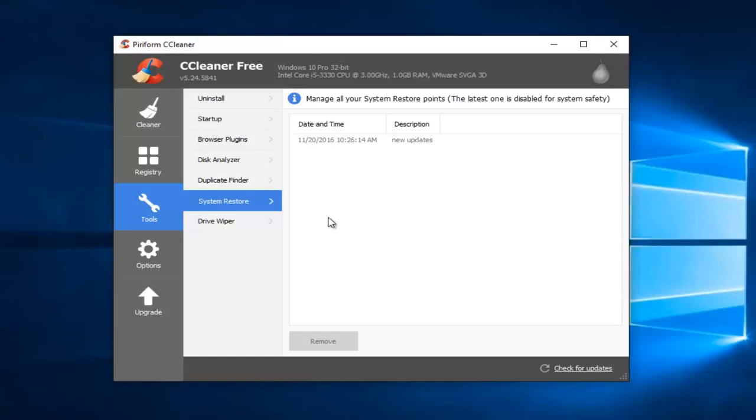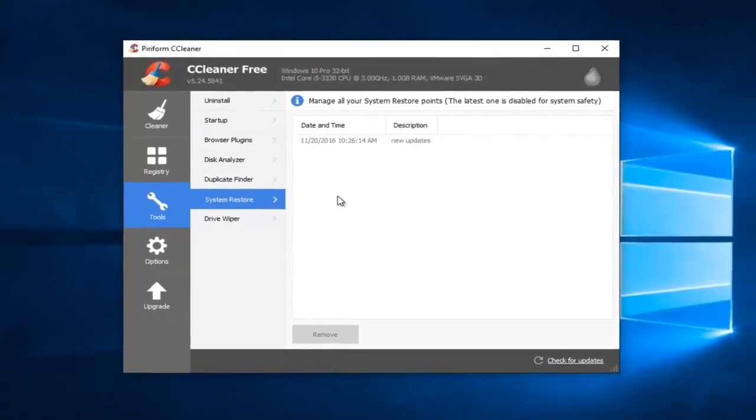Once you're done doing that, you can close out of here and restart your computer and you should be good to go.